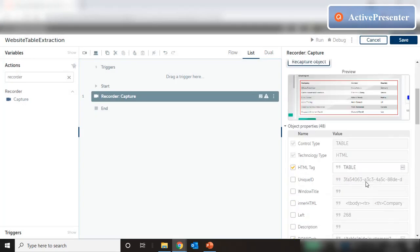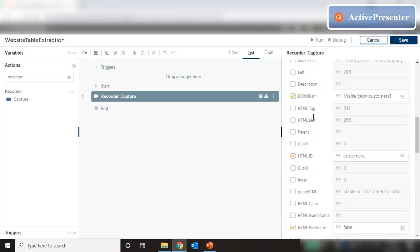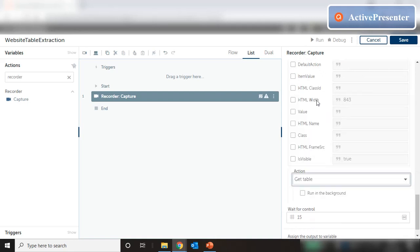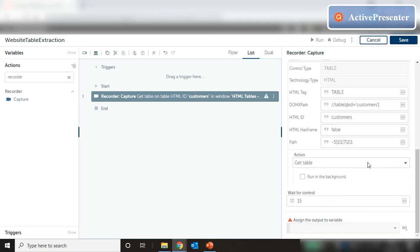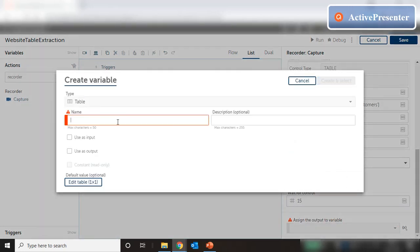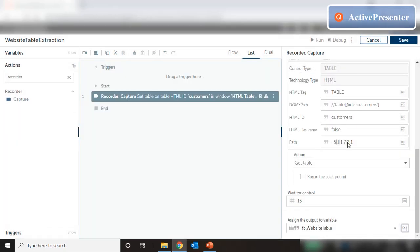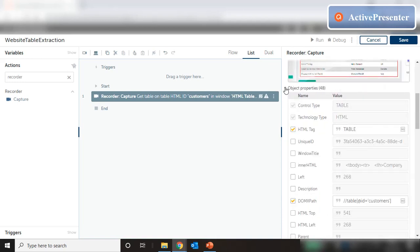We can store the data into a data table by selecting the action 'Get Table'. This is something we have already done. We select our data table here by creating a table — let's say 'tbl_website_table' — and then we can loop through this data table the same way we do for any data table variable. Now, what are the different ways of looping through the records of the table apart from this data table approach?